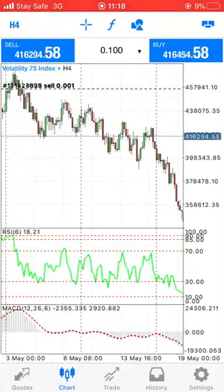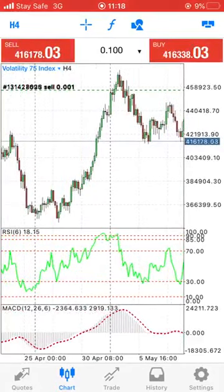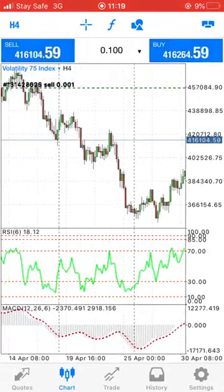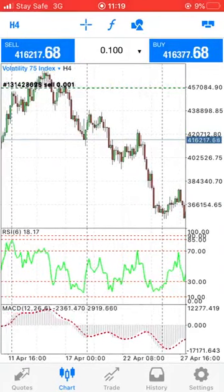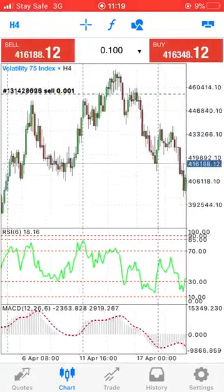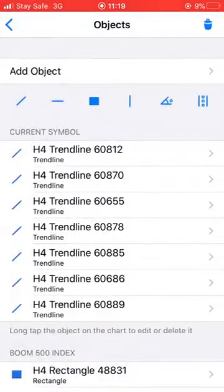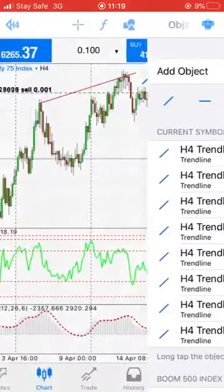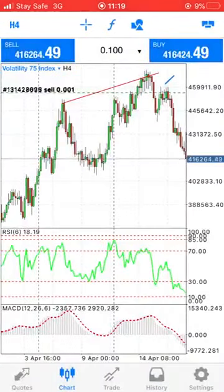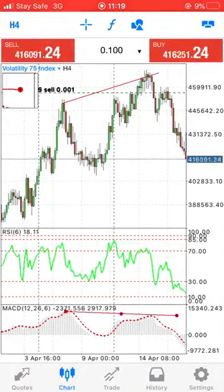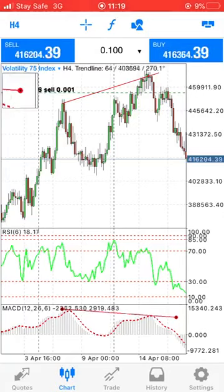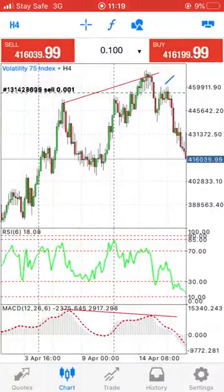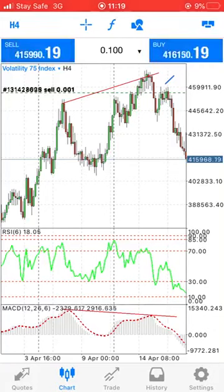Let's keep going and spot as many examples as we can, just to show you that this strategy really works. Here's another one — a very large divergence, although it took time. As you can see, the market made a higher high, the MACD made a lower high, and the RSI also made a lower high.